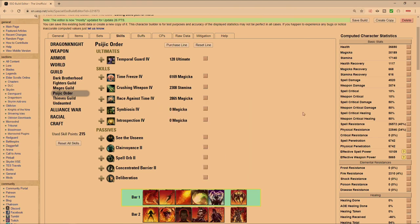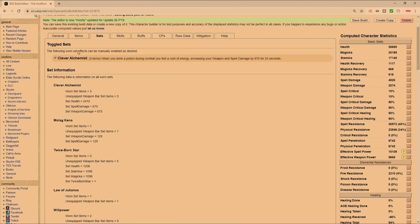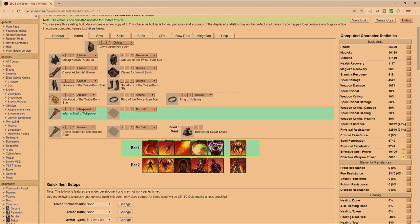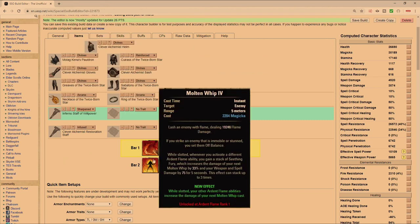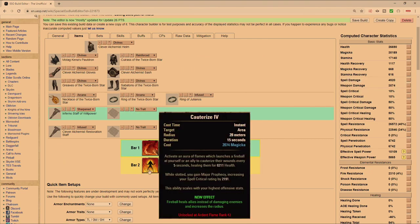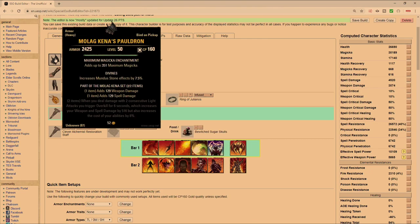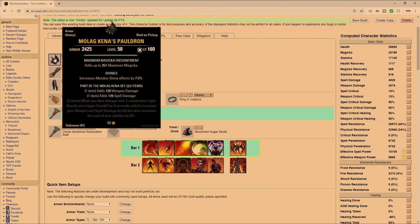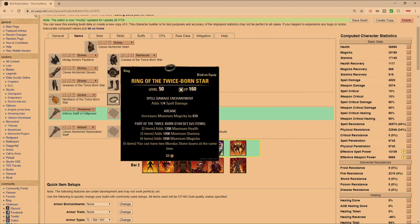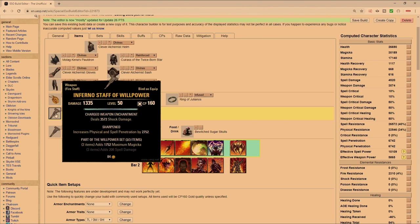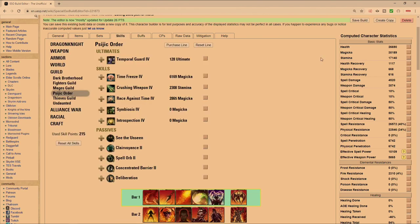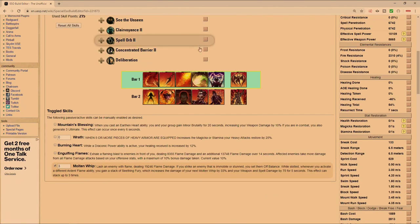This is with Clever Alchemist. The only thing that of course is missing on this particular build - you can either run Kena if you just want more healing, because the higher your spell damage it's going to affect your healing. Or you can run Scoria like I said in the other video, because Scoria is going to give you an additional 12-something pen, and the pen is stronger than the 129 spell damage that you get from Kena. Entirely up to you. Of course you're running two spell damage with a Shock Glyph on the front for the additional 8% damage from Minor Vulnerability.